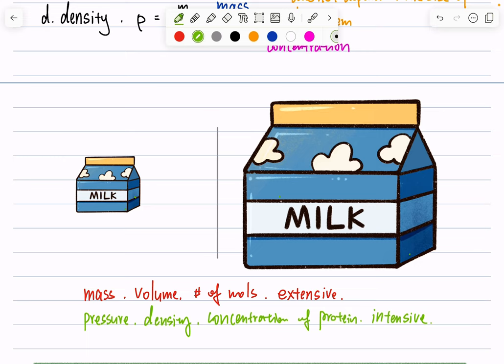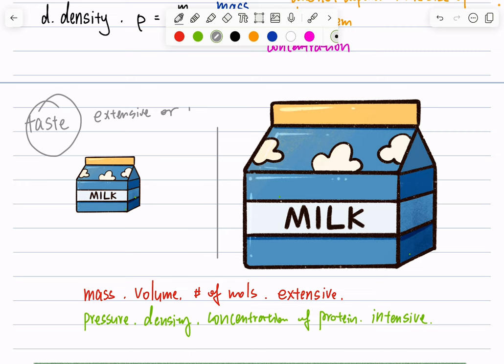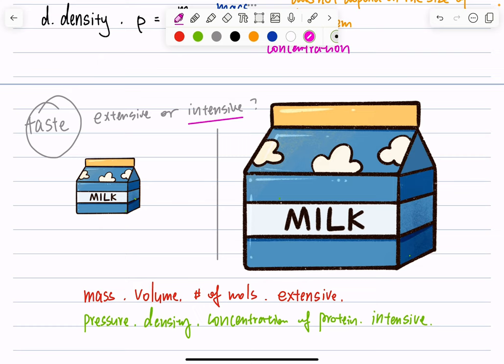A quick question: if taste is a macroscopic property, is it intensive or extensive? Obviously, if you drink milk from a smaller or bigger box — as long as it's the same kind of milk — the taste stays the same. So if we can define taste as a macroscopic property, it must be an intensive property.